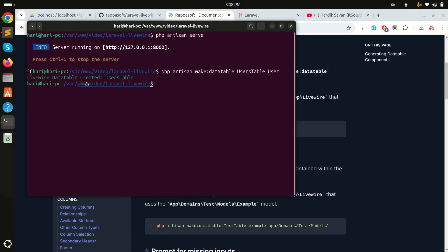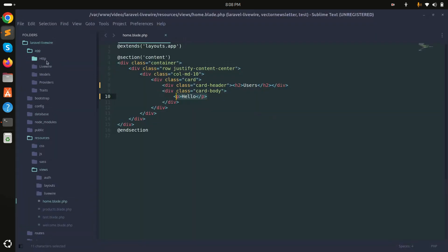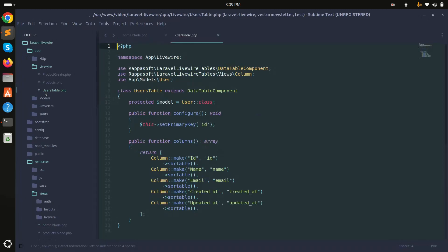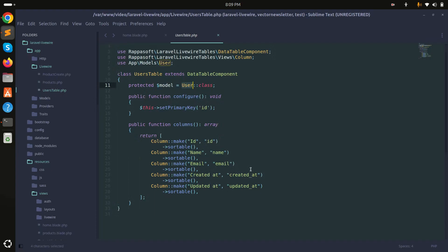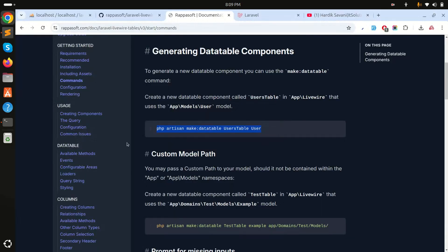You can see that the Livewire data table was created for the users table. In the editor under the Livewire folder, you'll find `UsersTable.php`. It already uses the User model, sets the primary key to `id`, and automatically defines columns: id, name, email, and created_at.